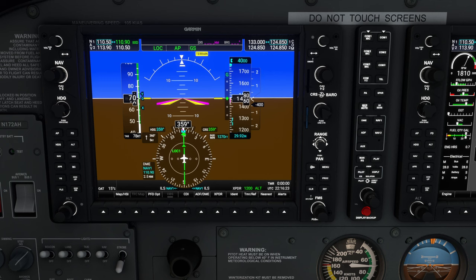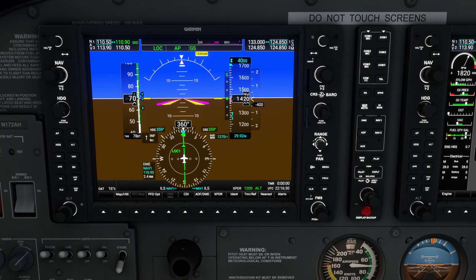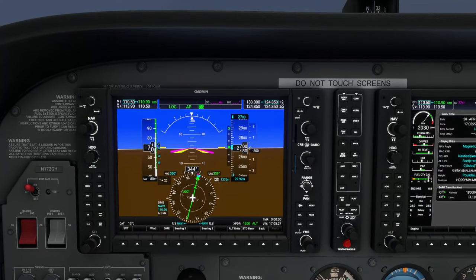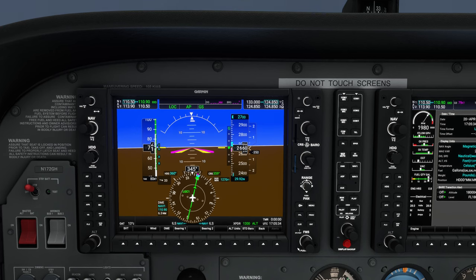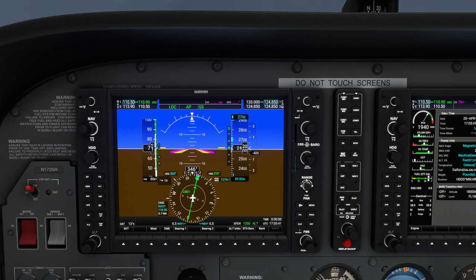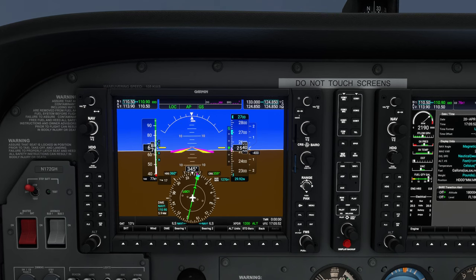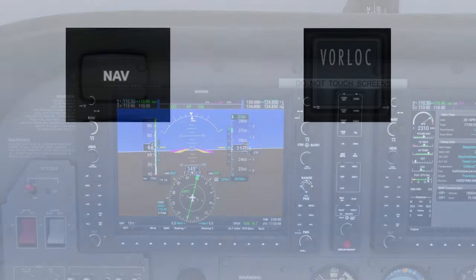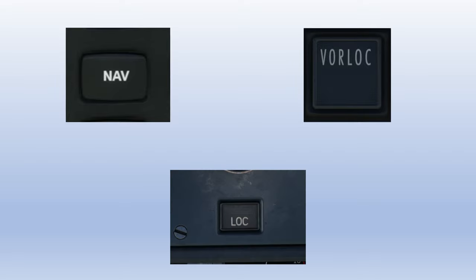Just like a VOR radial, a localizer course gets more sensitive as you get close to the station, so corrections need to get smaller and smaller as you approach the runway. A technique called bracketing is used when tracking a localizer in a crosswind — this involves finding the heading or crosswind correction angle that keeps the needle from moving, then making 5 to 10 degree corrections from that heading to center the needle. To track the localizer with an autopilot, you typically engage the same nav function you'd use to track a VOR course, though some autopilots have dedicated localizer tracking functions.